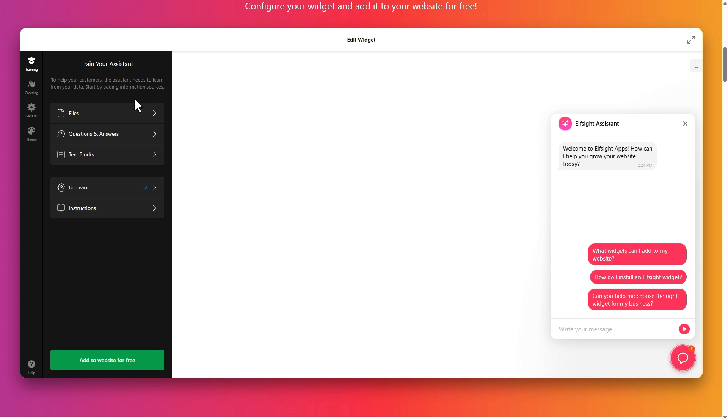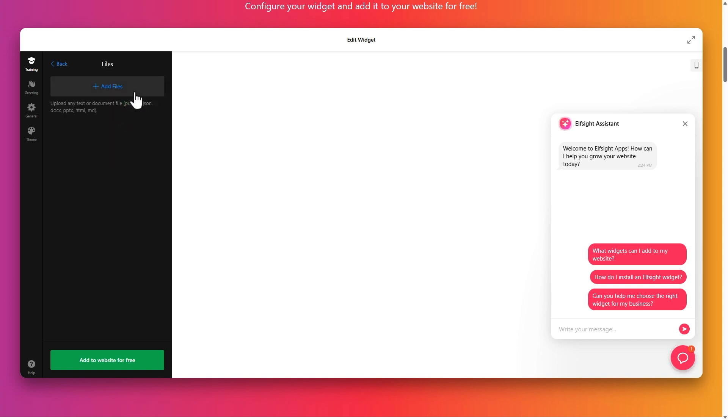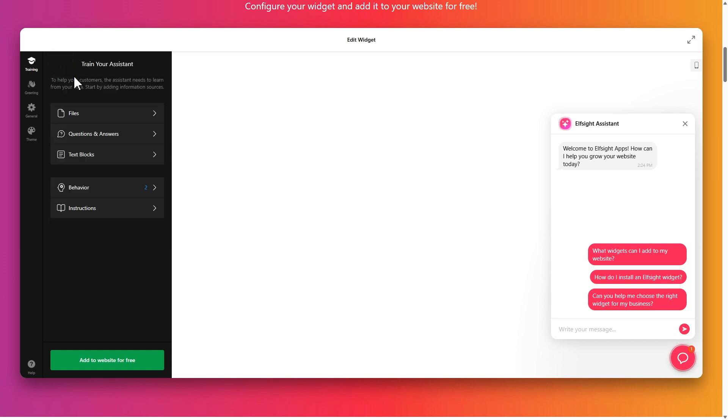In training, add your bot's training data. Upload files, set up Q&A or create text blocks.